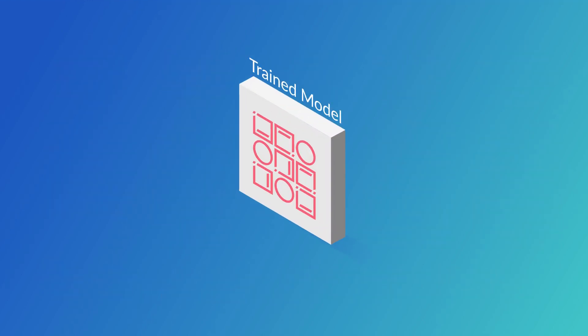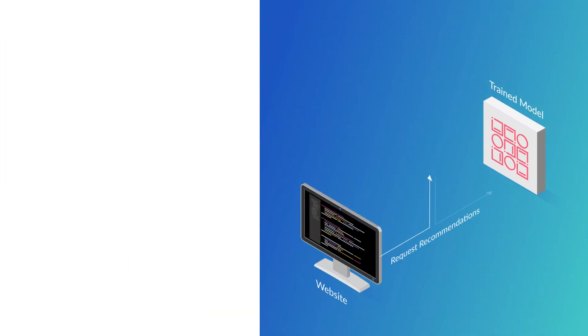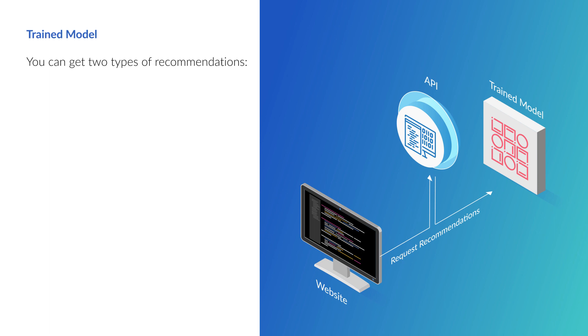Once you have a trained model, you can add code to your website that requests recommendations by calling an API. You can get two types of recommendations: item to item and personalized.